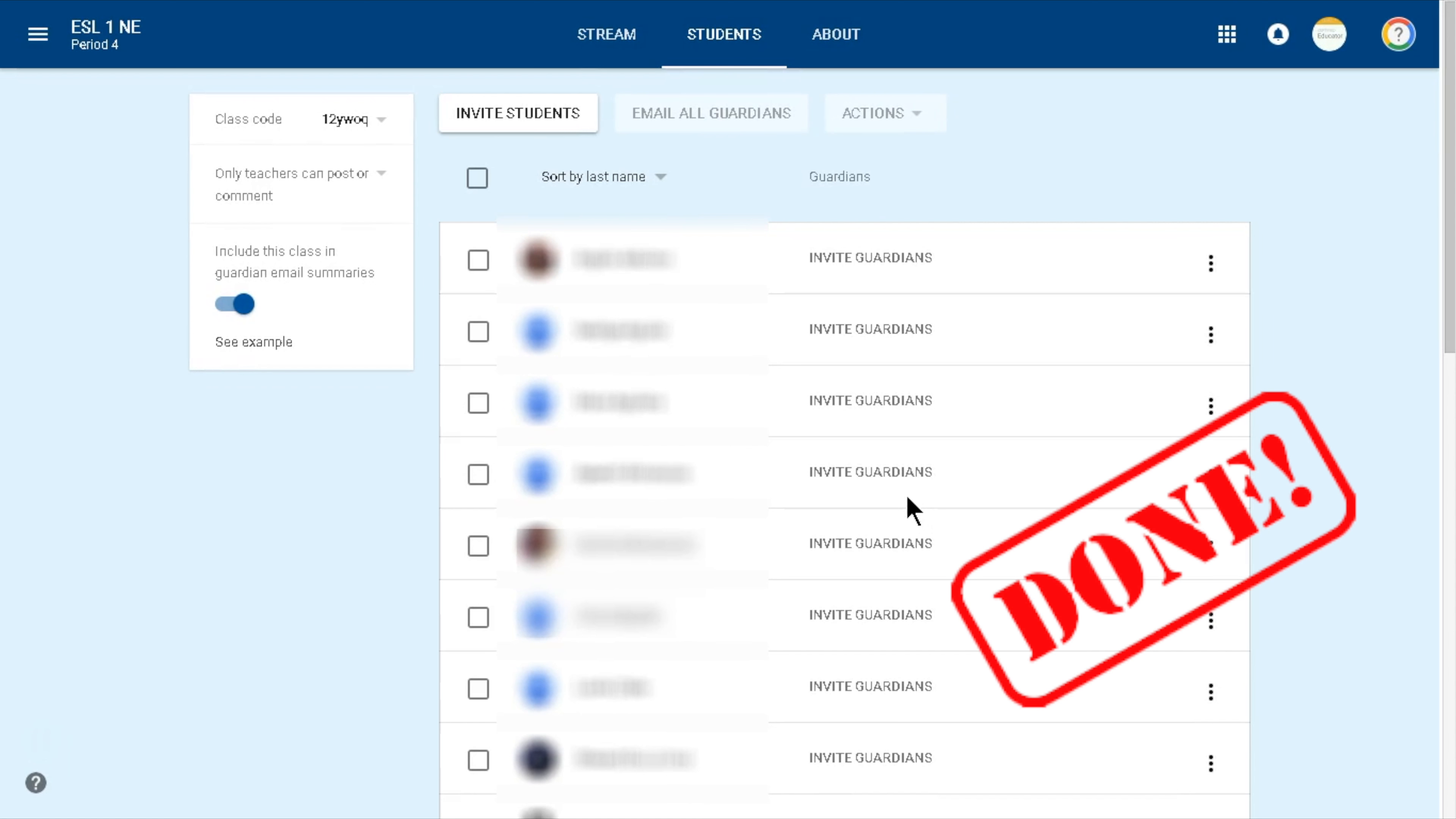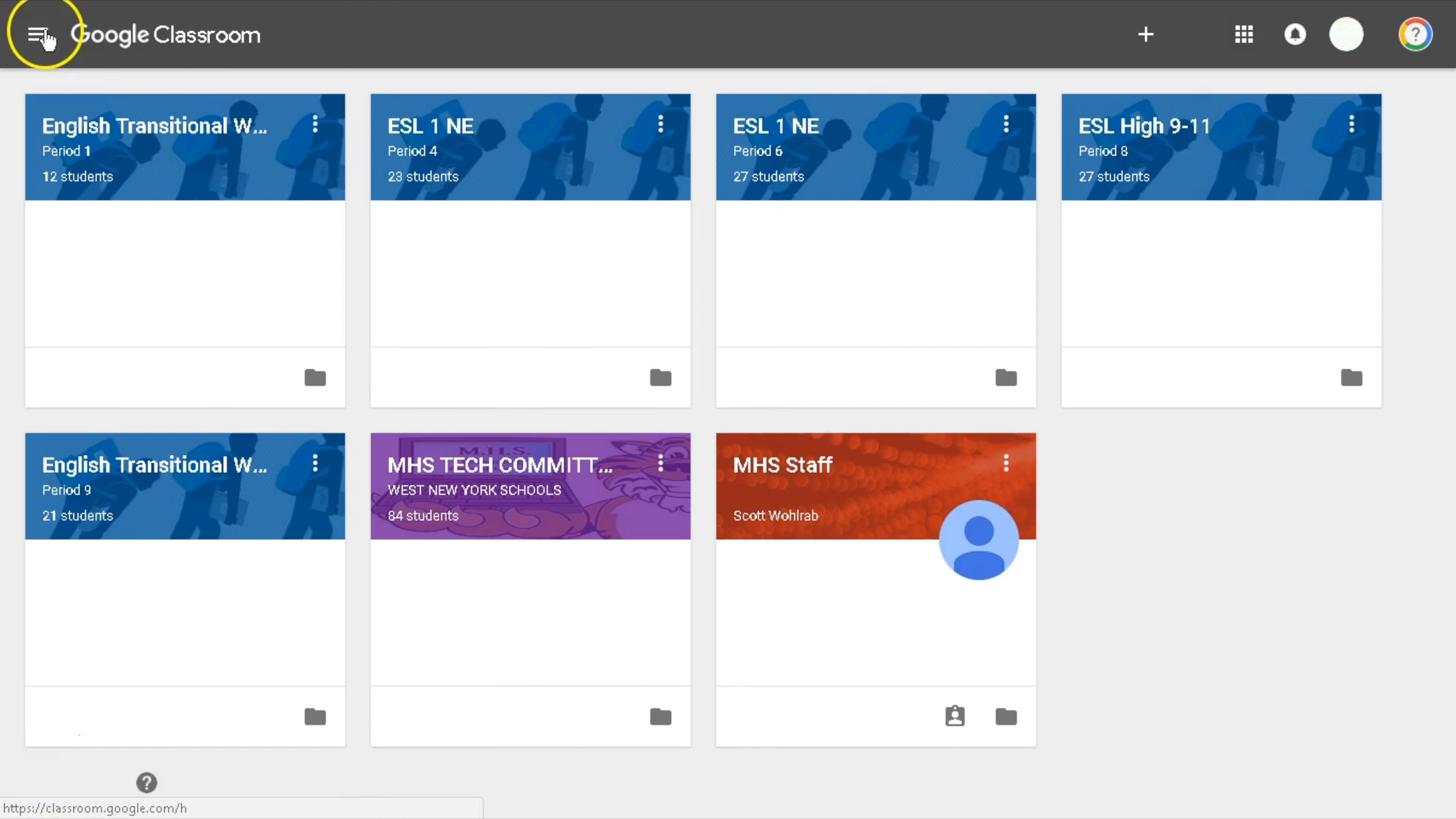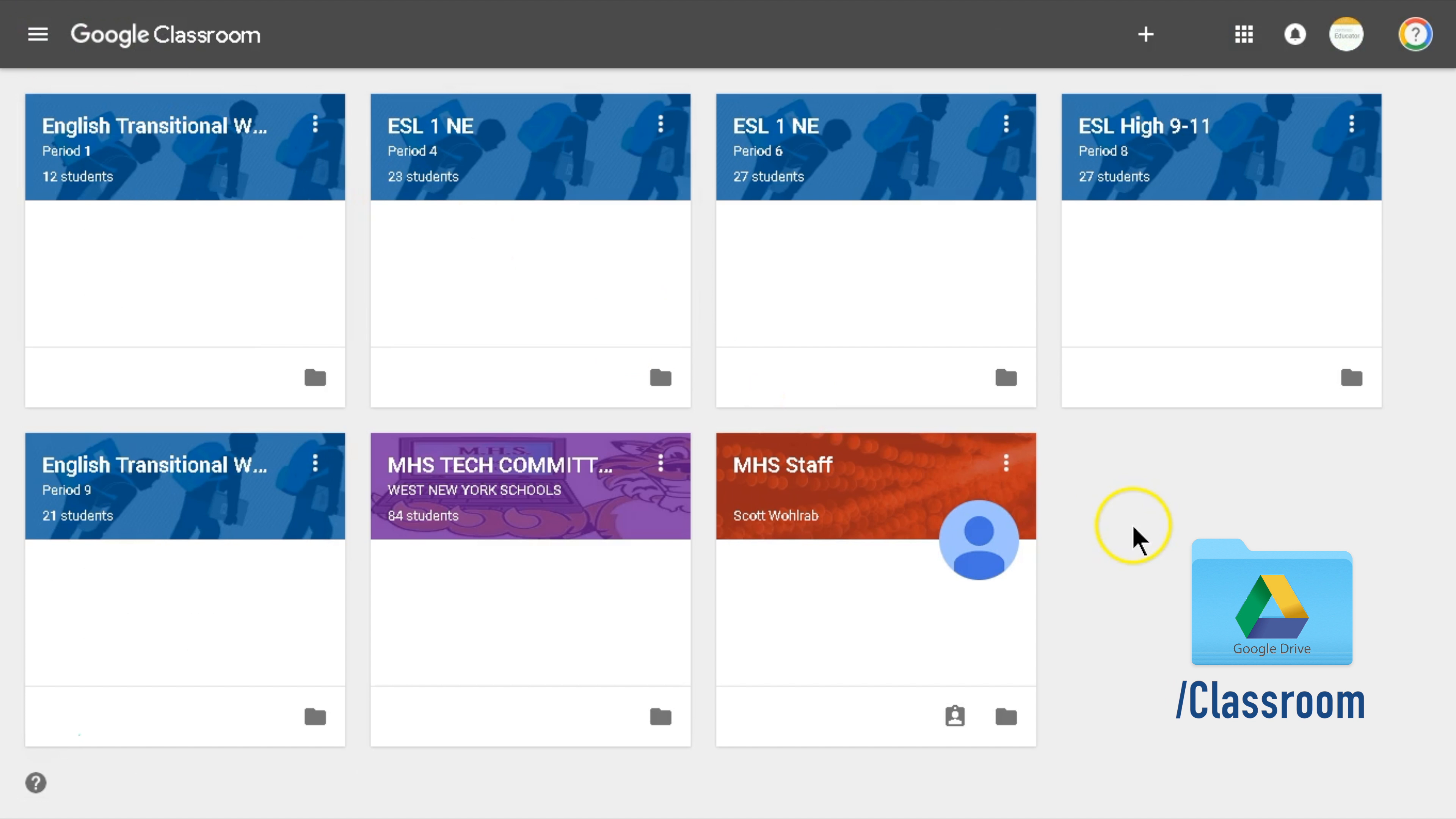Your list of students is updated with your current students. Very important to know is that copies of all the work done by the students until the day they left can always be found in the classroom folder in Google Drive.